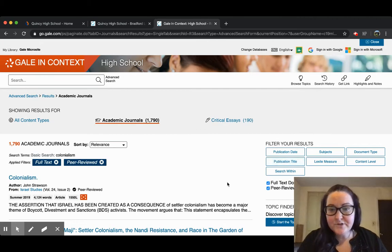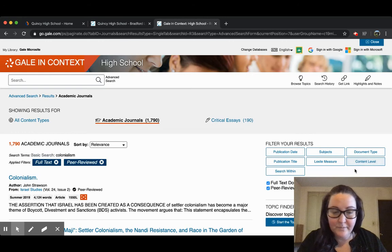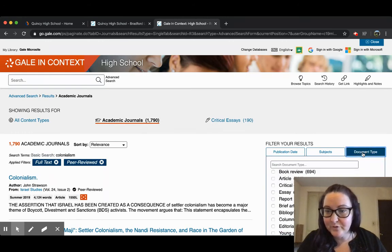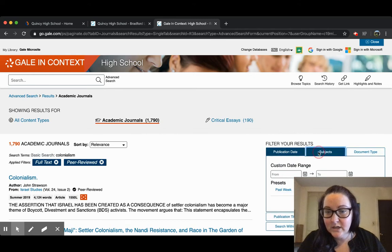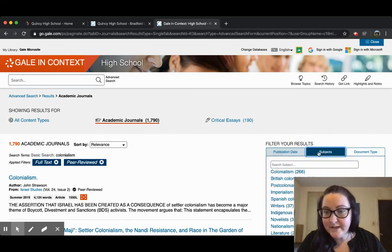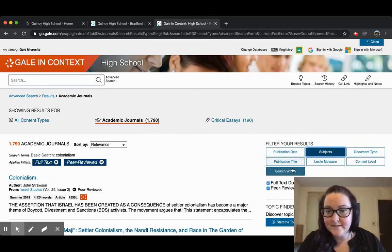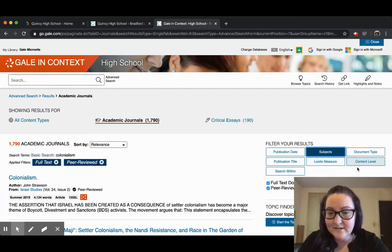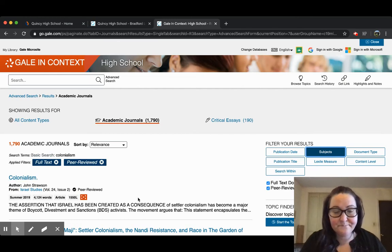Going back to our search, you can also filter your results. Whatever you get on your list here, you have the option to filter by document type, publication date, subject, as well as the Lexile measure, the content level, and you can also search within your search results.